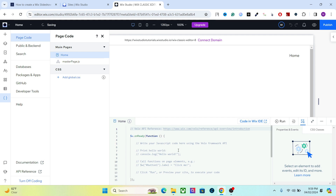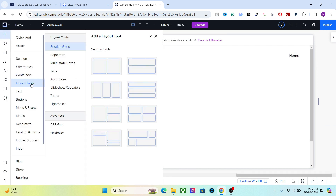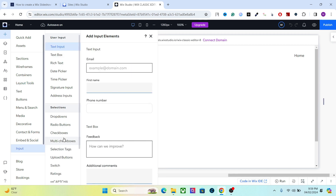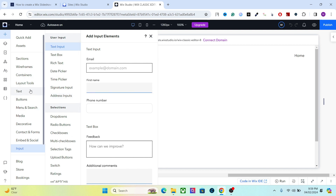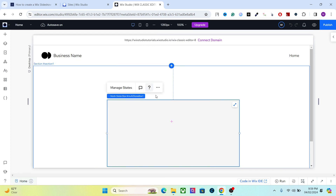Now you have the coding environment in the Wix Studio editor, and if you go to the layout section you can see that we now have multi-state boxes here as well. Apart from that, we also have various input elements here. So let's go to the layout tools and add a multi-state box.